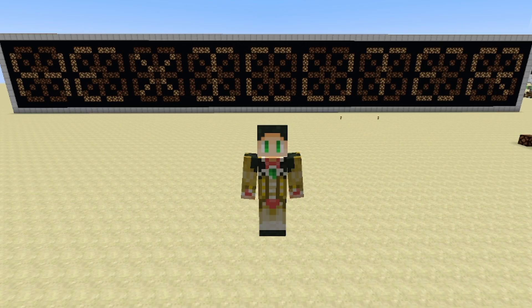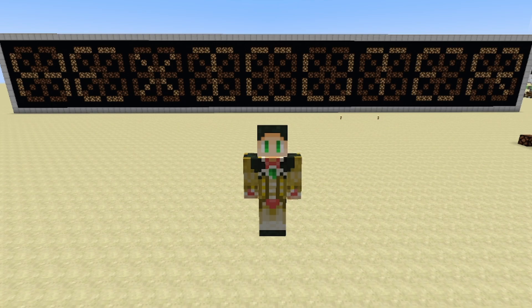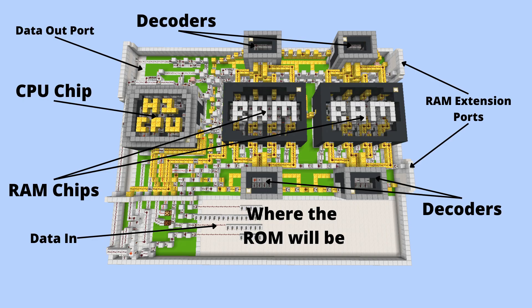Over a year ago I released a video on the hex computer hardware I've developed. If you haven't seen it, there will be a link in the description. Shortly after releasing that video, I decided to start a new redstone computer project using that hardware. Here's an old screenshot of that computer. As you can see, it has almost everything I covered in the video. I was pretty happy with my design until I encountered a few roadblocks. The first problem was that I hadn't yet developed any suitable hexadecimal ROM designs.